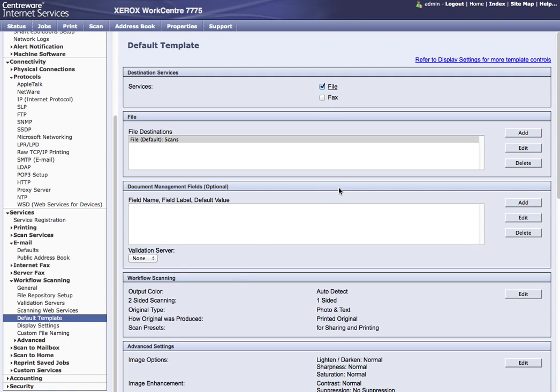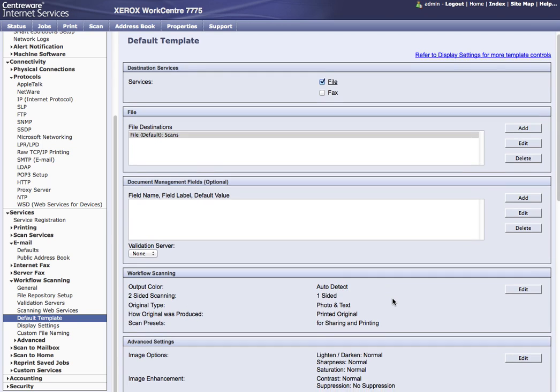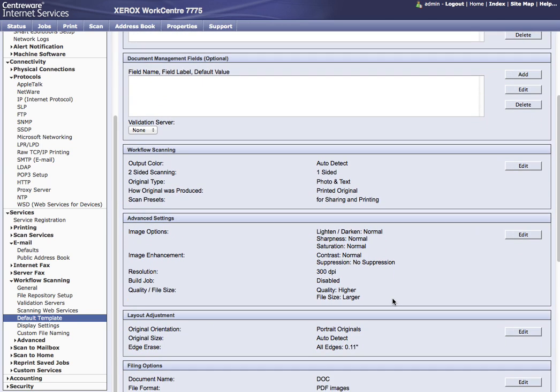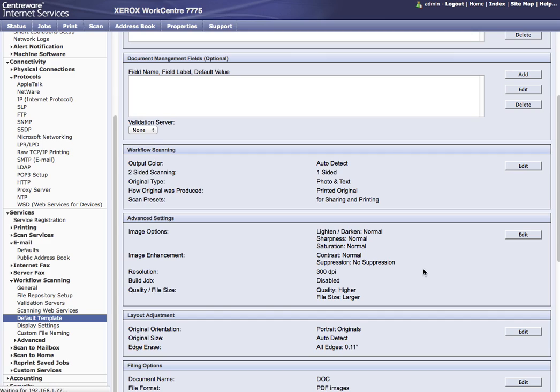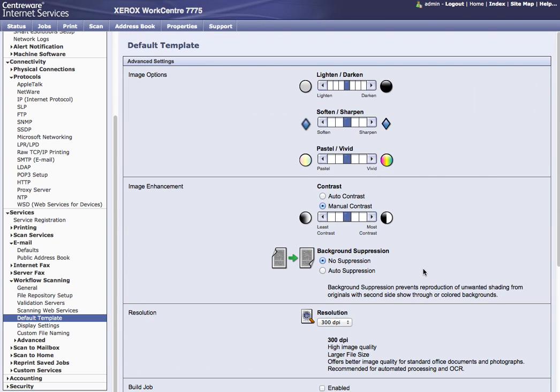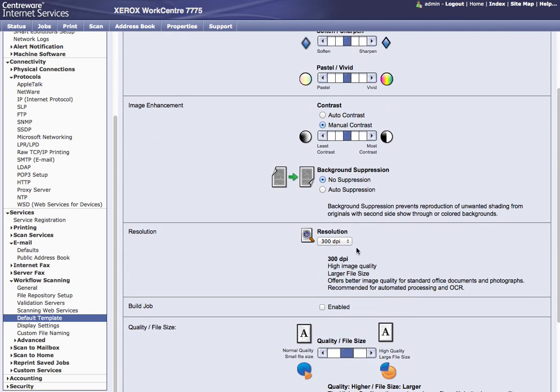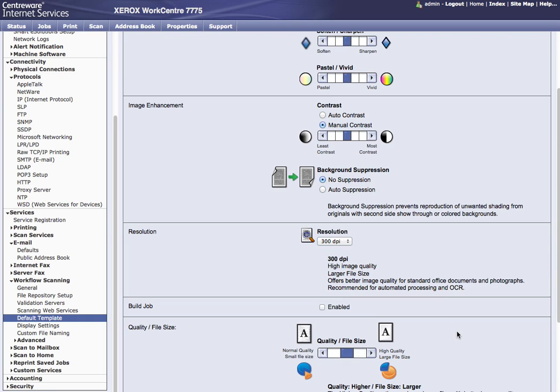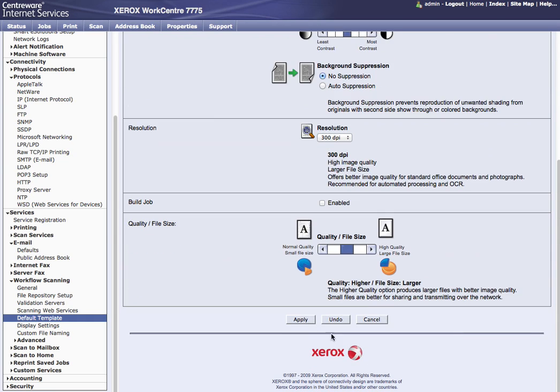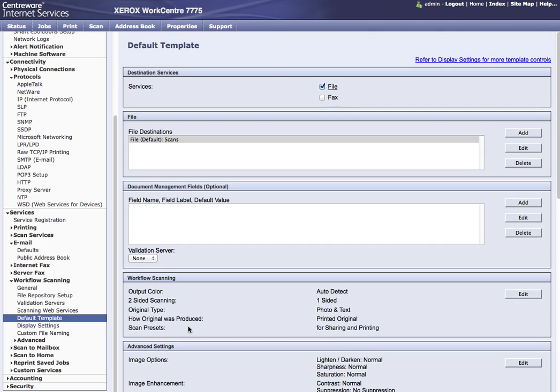We can also make any edits to the default template that we want to do. We can change auto color. It's right now auto detect. For scanning that's great. Printing not so much. But auto detect. We can change our DPI here if I wanted to, from 300 DPI, which I find to be very good for most uses. But I can sit here and change all the stuff here. Auto suppression, no suppression, lightning darkening options, DPI. We'll scan up to 300 DPI. Then you hit apply.